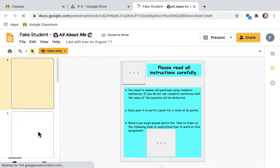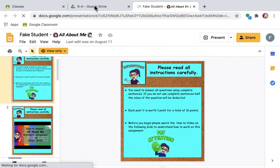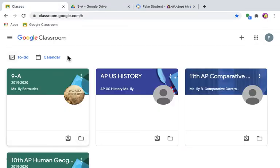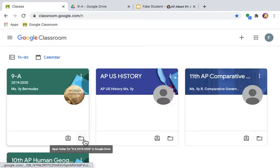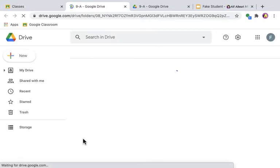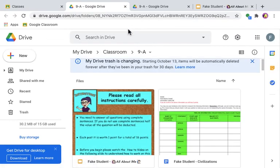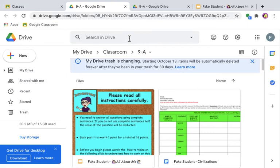So again, what you have to do is go to your Classroom hub, click on the folder icon, and look for the assignment you need. You can also search for it. In case you're wondering, it's stored in a folder called 'Classroom' inside your Google Drive.